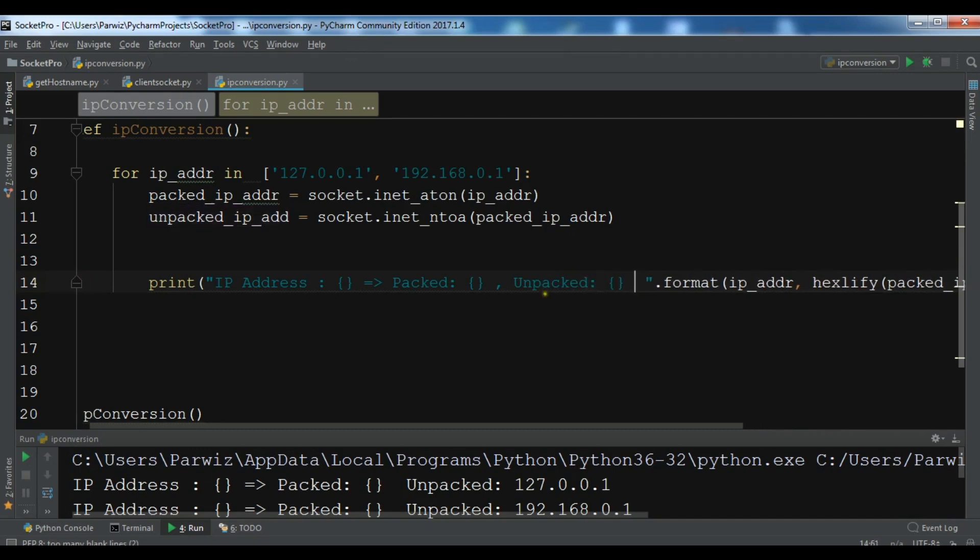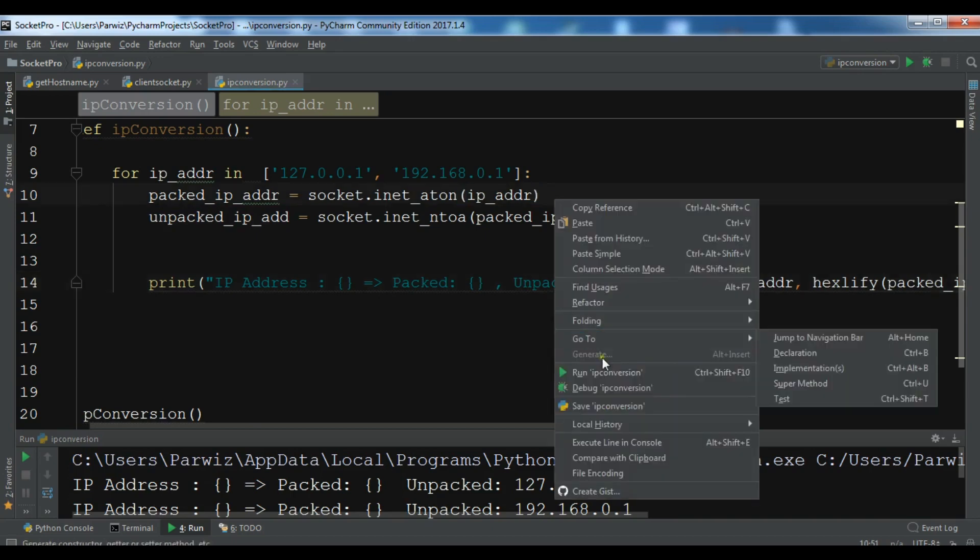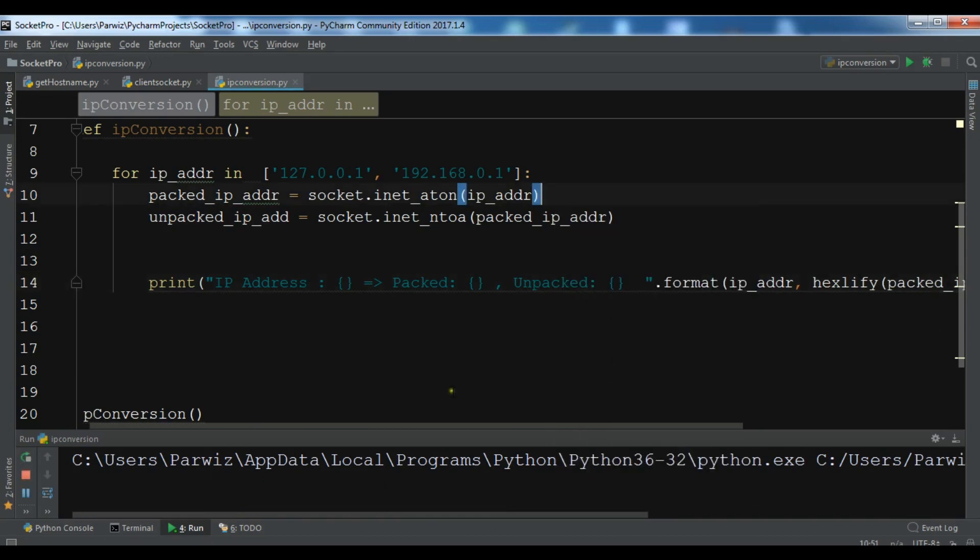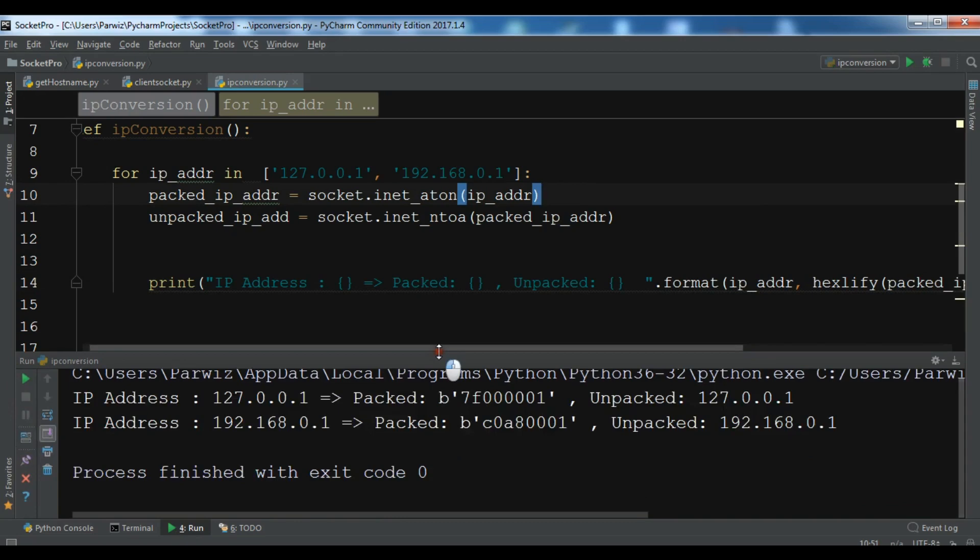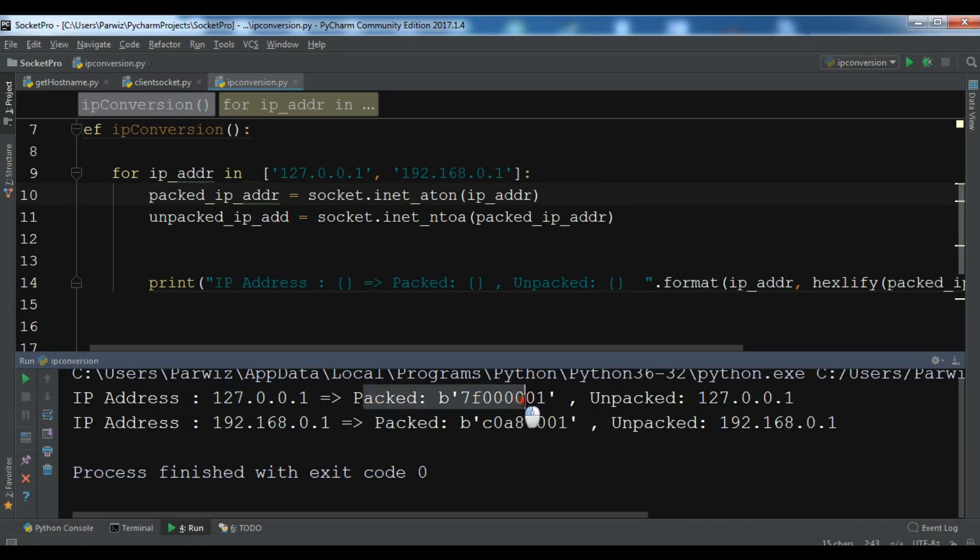Now, let me just run this again. Yeah. Now, we can see that this is our IP address. This is the packed IP address, and this is the unpacked IP address.